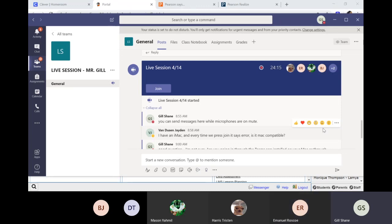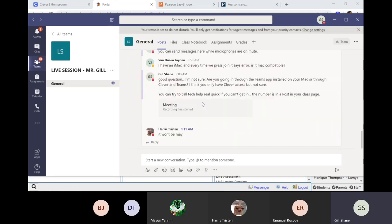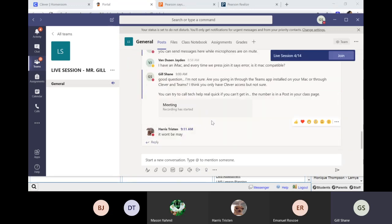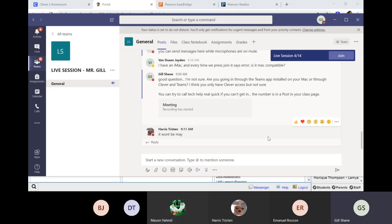Remember, if you go to the live session post because you're having trouble, you can type a note in there and it'll still work. So I've got four people on: Tristan, Yamil, Roscoe, and Justice. You guys can unmute your microphones.